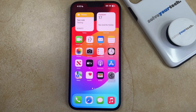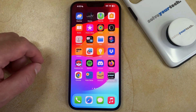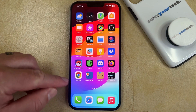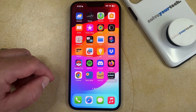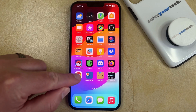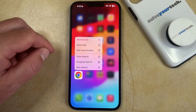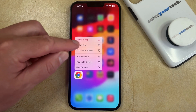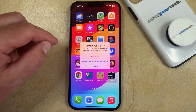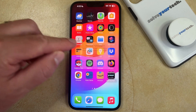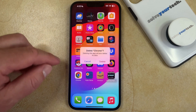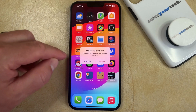If you are ready to delete an app on your iPhone, the first way that you can do this is by finding the app that you want to remove and then tapping and holding on the app icon. Here you can choose the Remove App option, then you can tap Delete App followed by Delete.